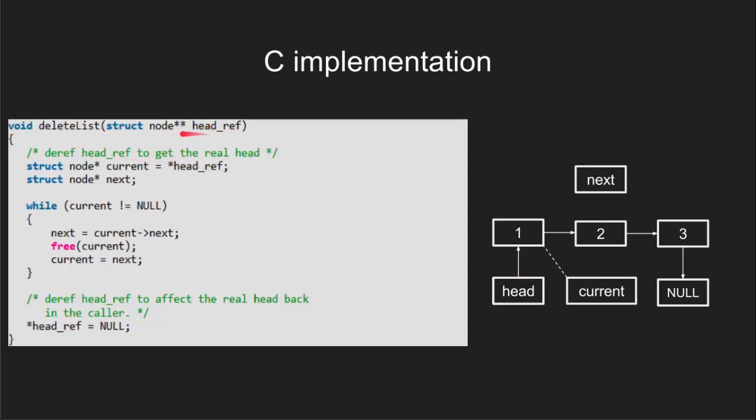Now we need to take a new pointer, say current which will point to head and another pointer next which will be used to keep track of next nodes.